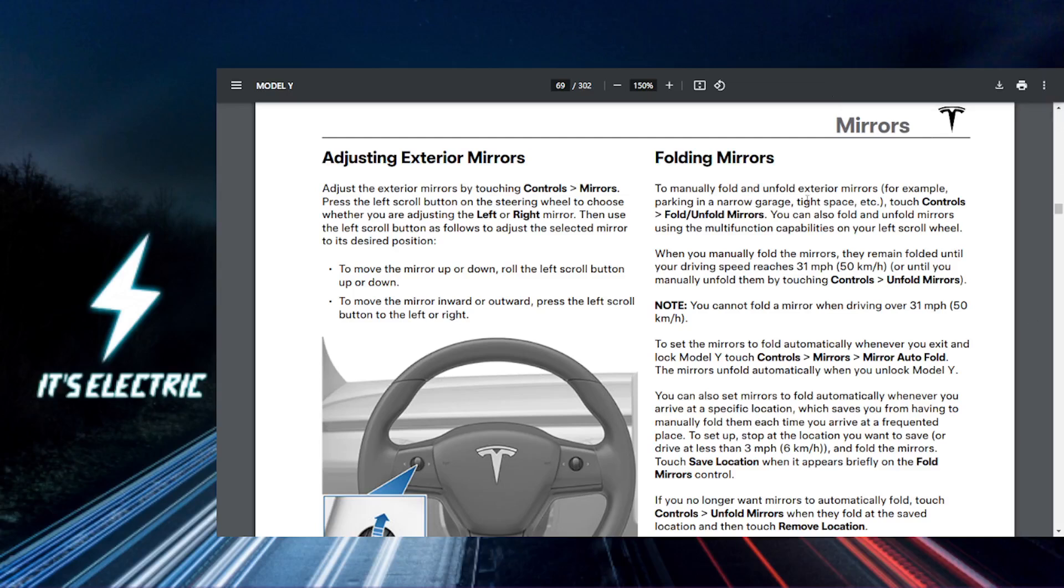All right, Tesla fam, let's get straight to it. So today I'm going to show you how to enable the auto-folding mirrors in your Tesla.